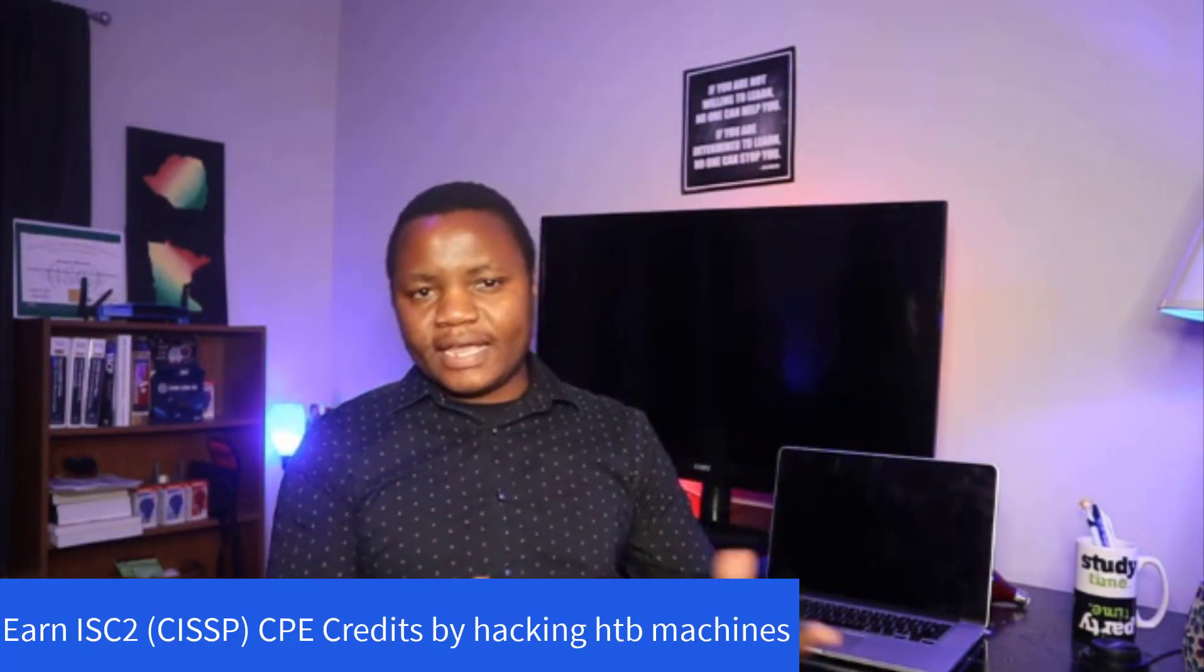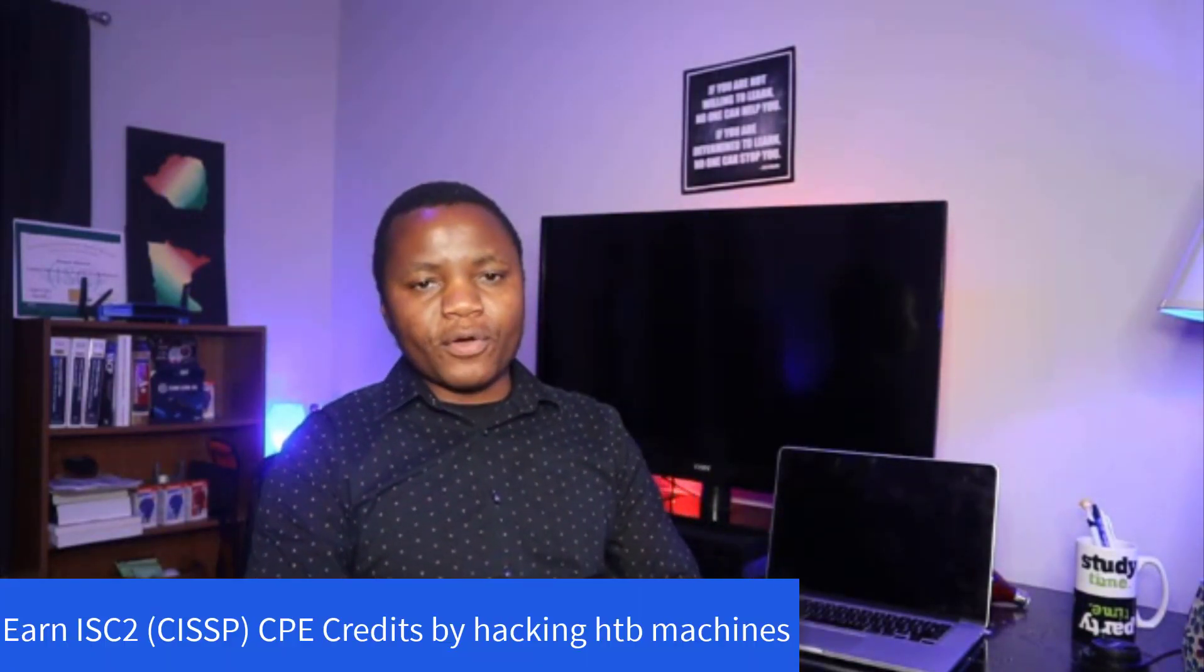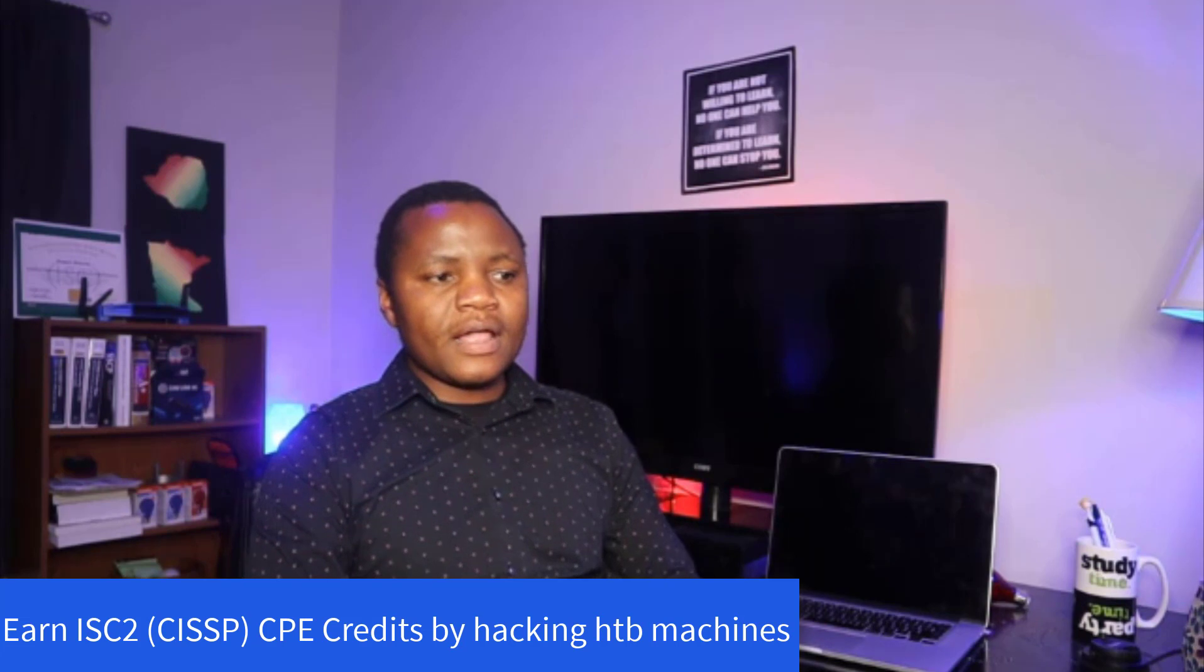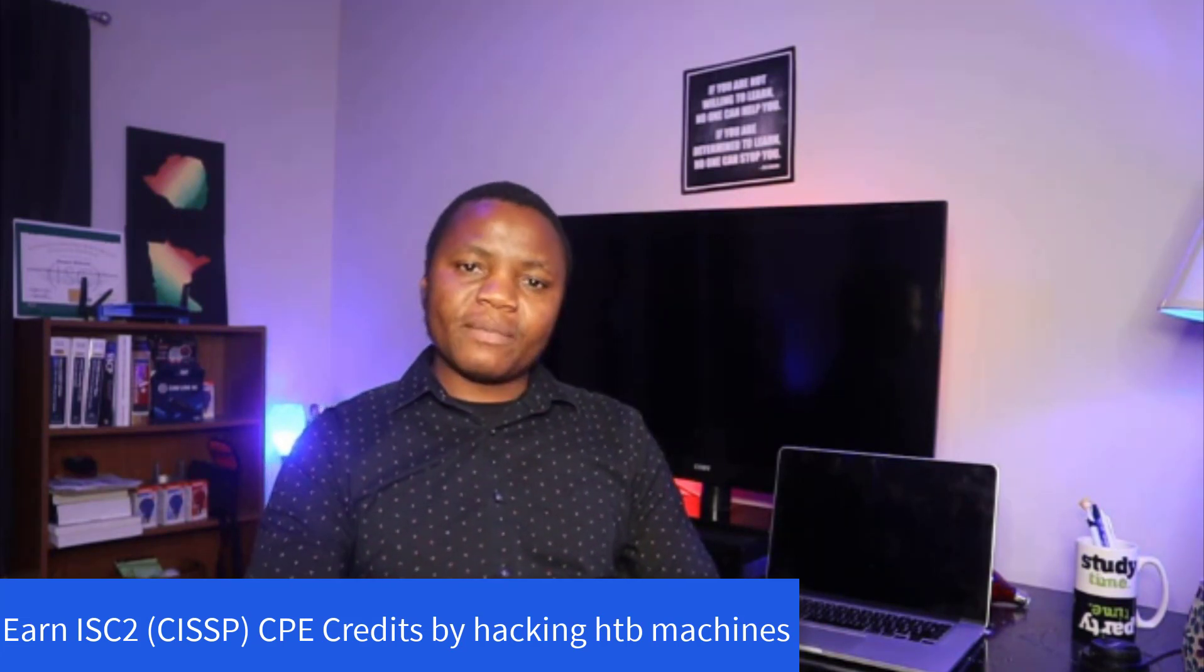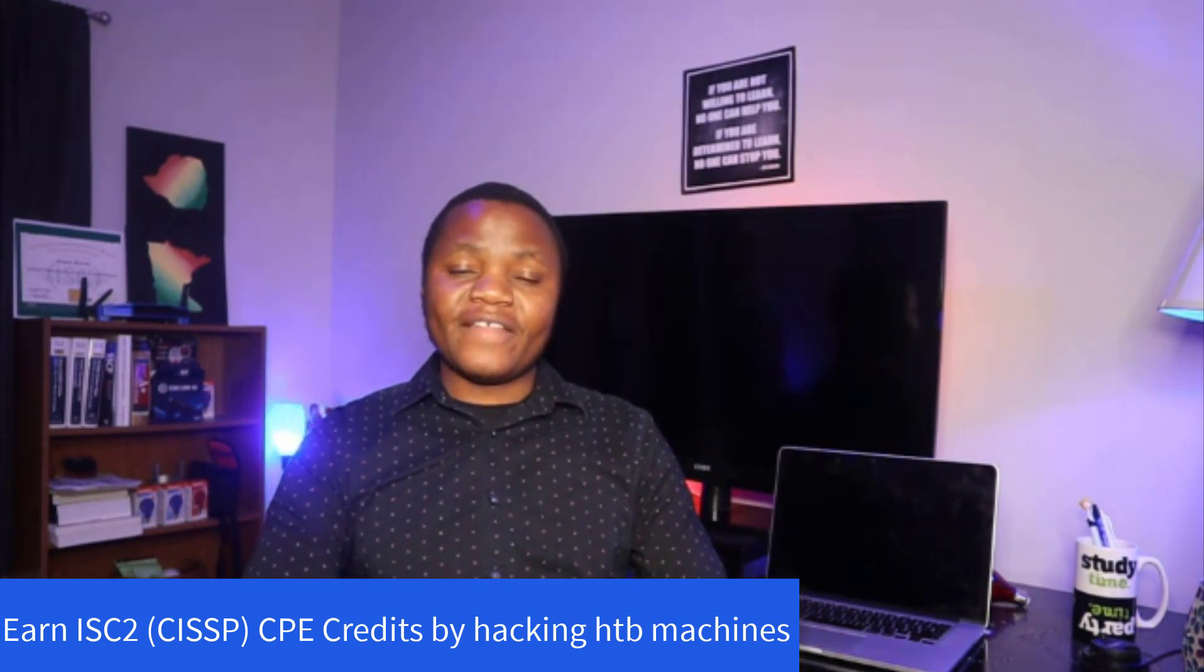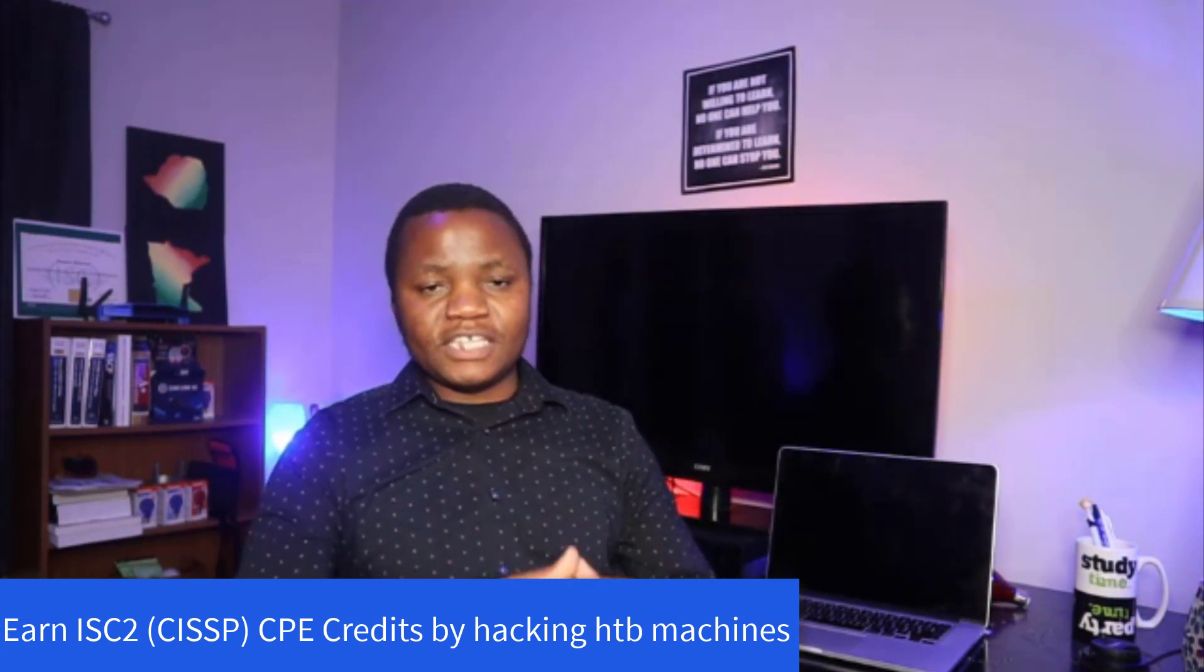Hello and welcome back to IT Security Labs. Today I just want to talk about the newest announcement by Hack the Box that they can submit your CPE points or credits to ISC² on your behalf if you can hack the machines.